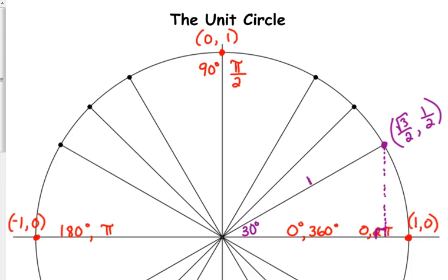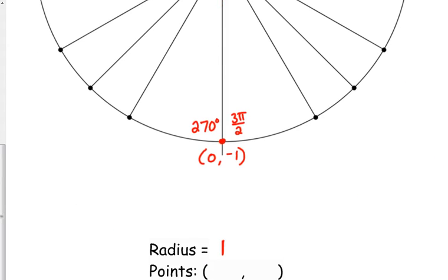What trig ratio would I use to find the adjacent side? Cosine — cosine is adjacent over hypotenuse. The hypotenuse is 1, so cosine of 30 gives √3 over 2. Sine of 30 gives us 1/2. So that means the cosine of the angle gives us the x-coordinate and the sine of the angle gives us the y-coordinate.